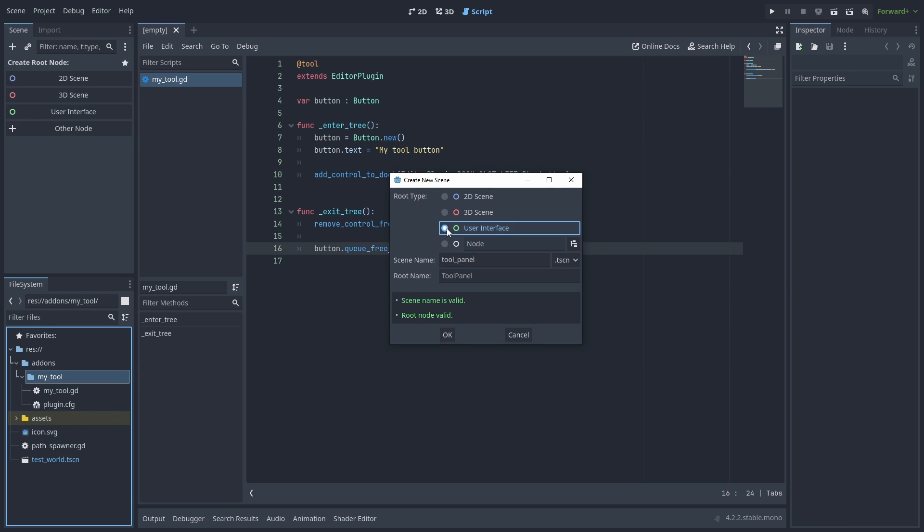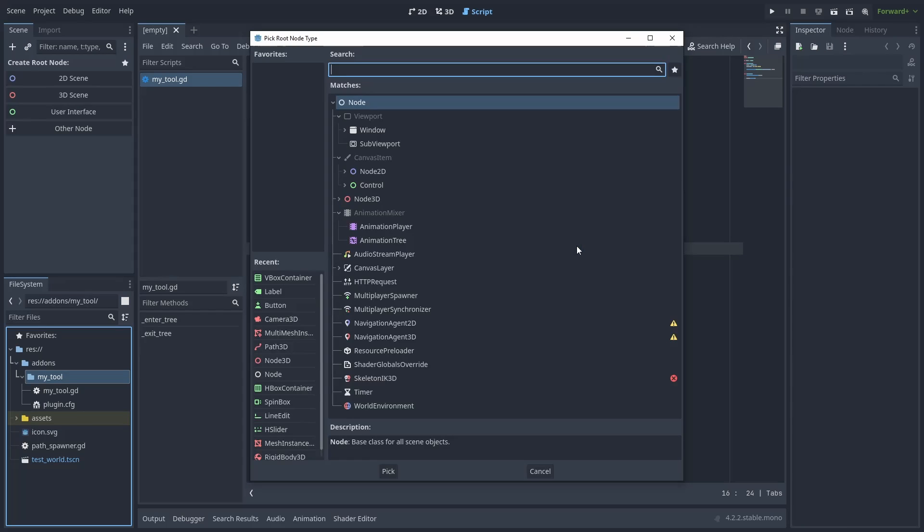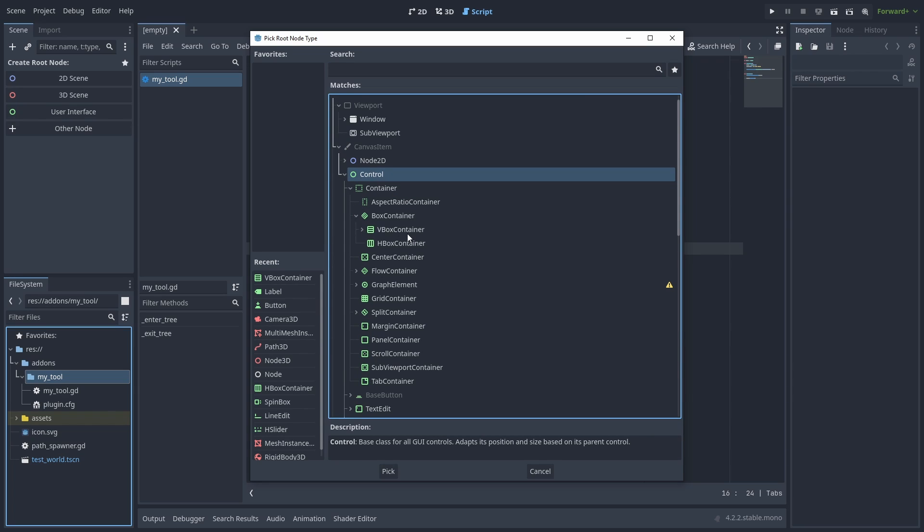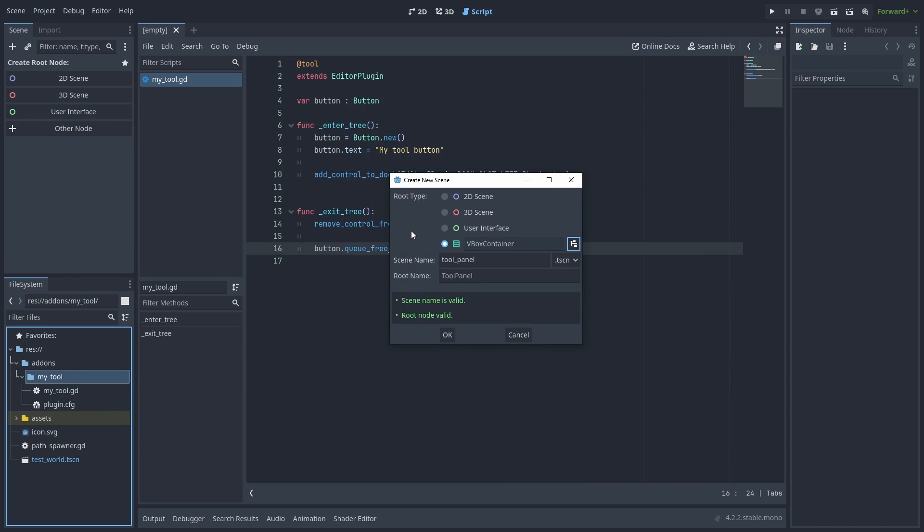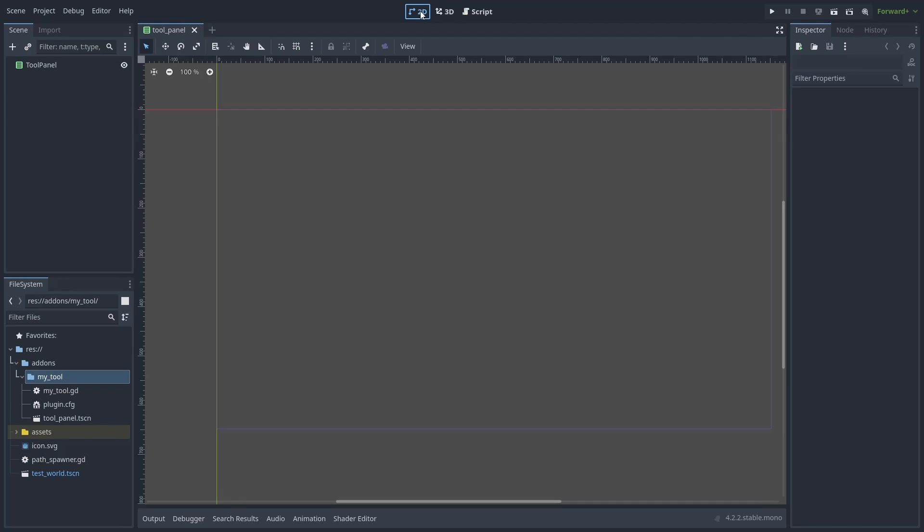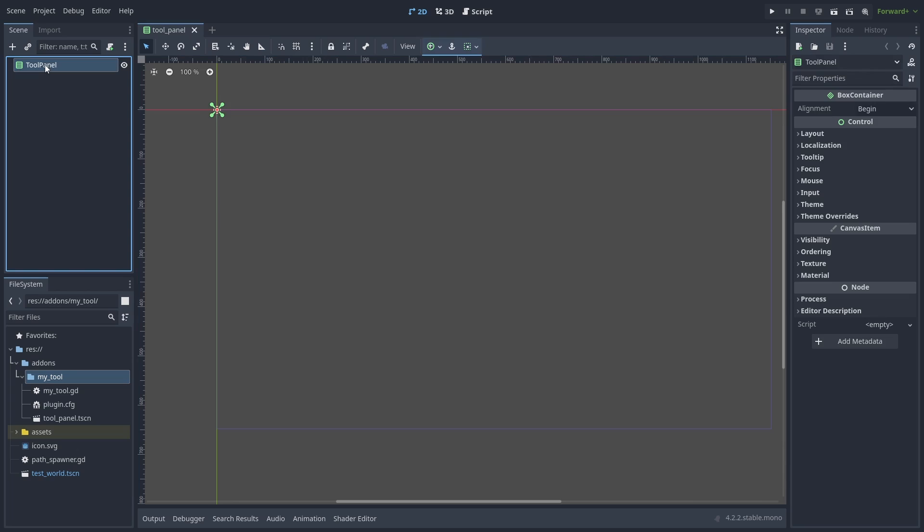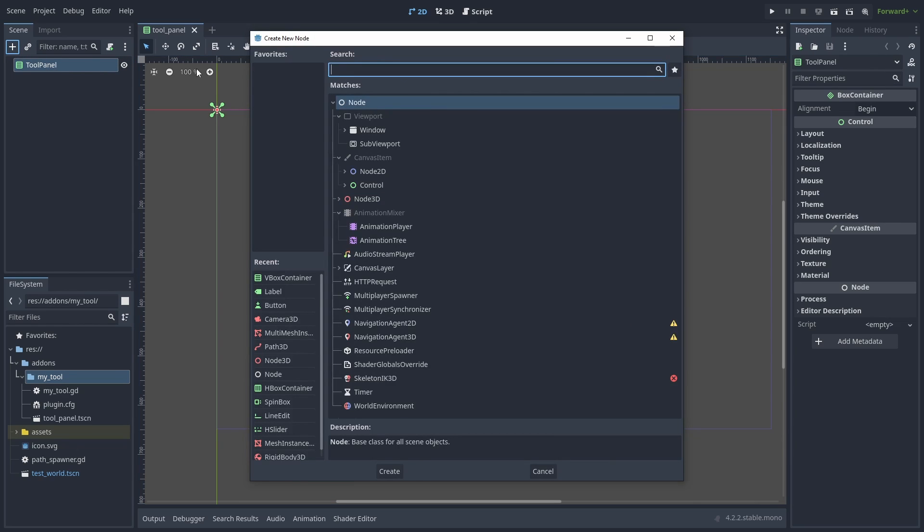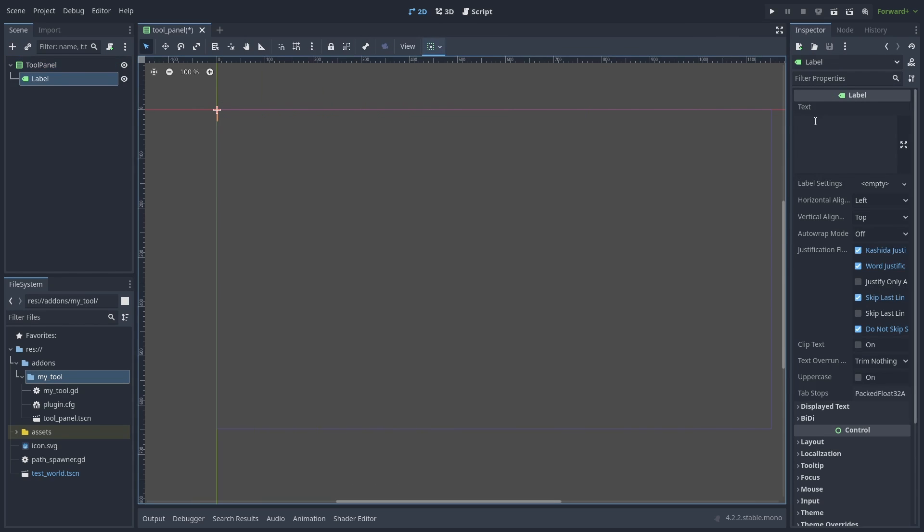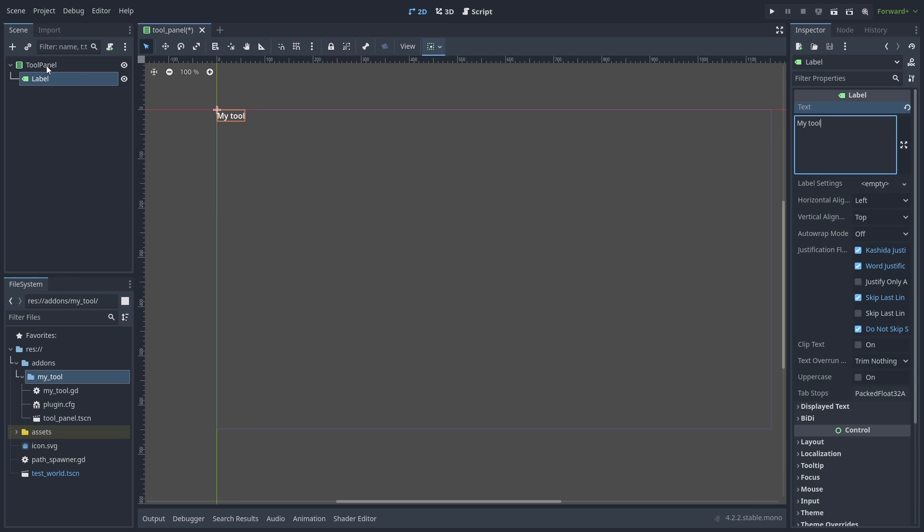The editor accepts any control node, so let's select the custom node icon and choose the VBoxContainer node. That will make organizing things easier. Go to the 2D view, add a label node, and change the text to My Tools.